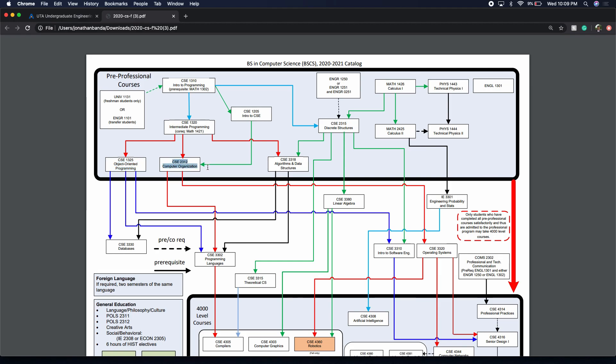We're going to go over to CSE 2312, which is computer organization. This is assembly. It's basically computer architecture, how the computer stores variables. I'm almost done. I have a one month left. We're about to take our first exam. This class is theoretical. I personally don't like it because it's weird. You're going to have to use the Raspberry Pi. It's based off of C and assembly. I'm not having that much trouble with it, but it's a class you have to get done.